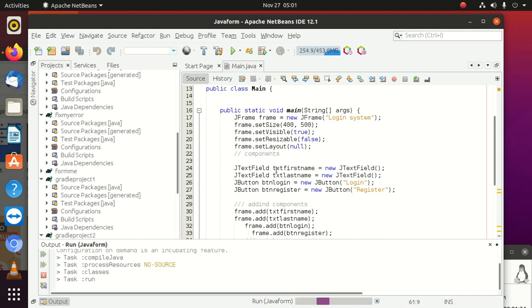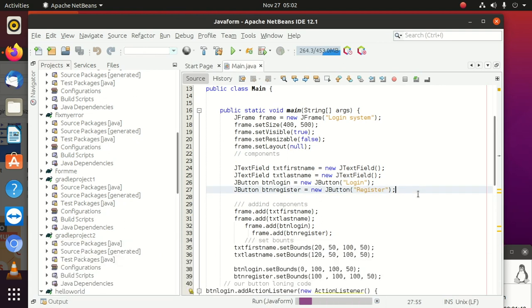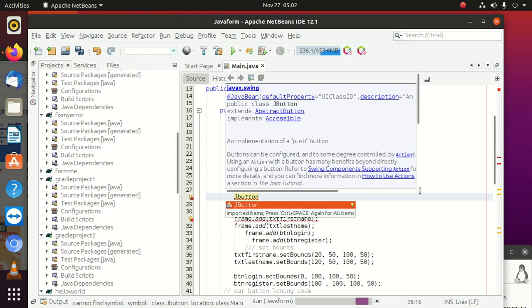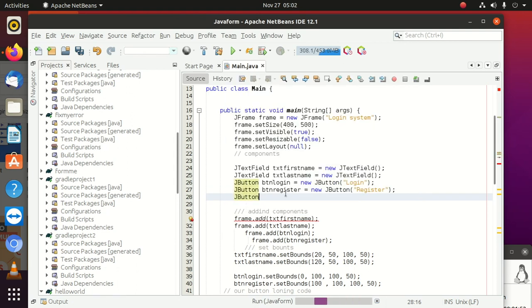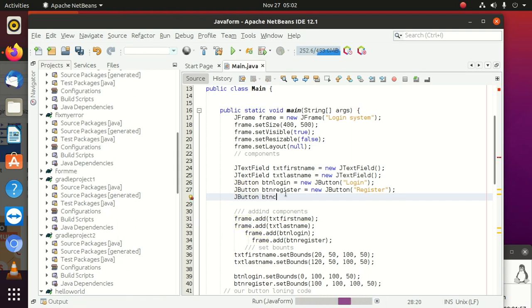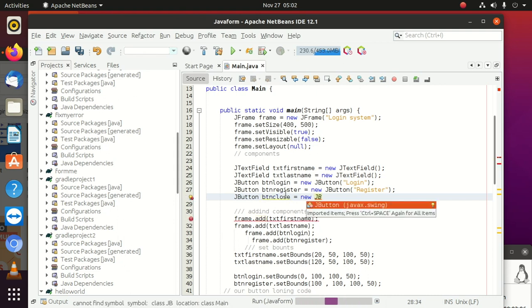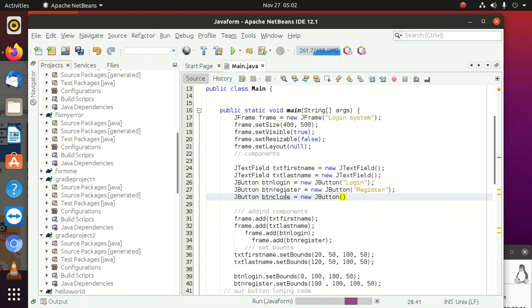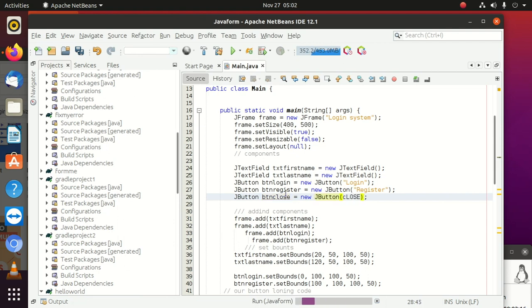I'm going to create it and say JButton, it's going to be btnClose equals to new JButton. Inside here we can put something easy whereby we're going to set it to new JButton close to show someone that we're closing it, or you can put an X if you want.